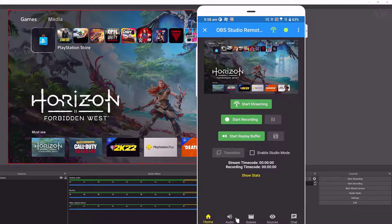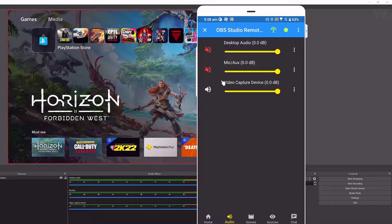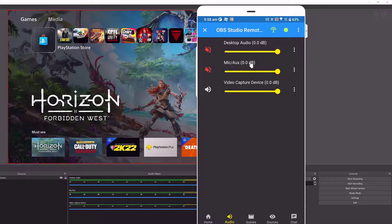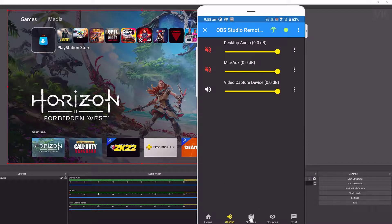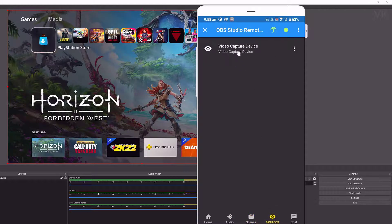This is the audio section. You can check what mic and speaker we have connected. Next is scenes. You can see scenes here, and sources. We have connected video capture device.